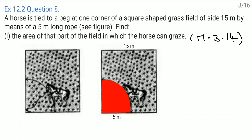Question number 8: A horse is tied to a peg at one corner of a square shaped grass field of side 15 meter by means of a 5 meter long rope. Find the area of the field in which the horse can graze, given pi equals 3.14. The length of the rope is 5 meter, so the horse can graze in a sector area — we just need the area of that sector.